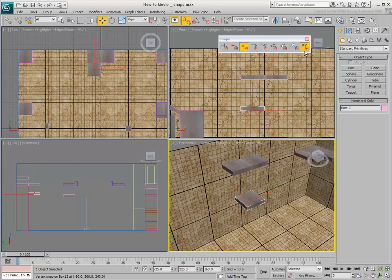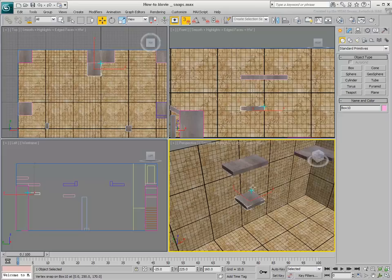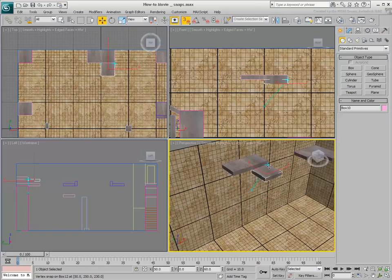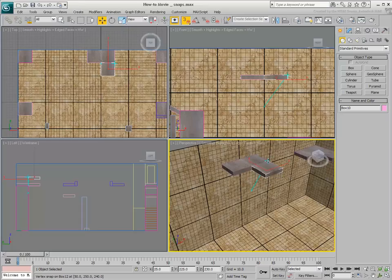At any time, disable Use Axis Constraints to return to full 3D Snap mode. Don't forget to toggle back the Transform Gizmo X key when you're done.